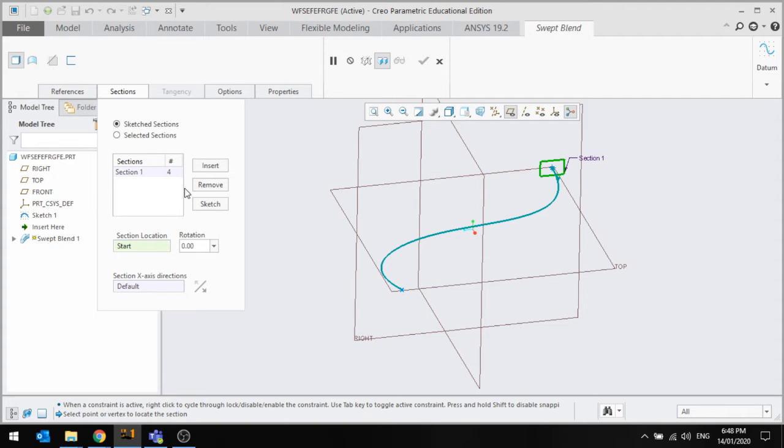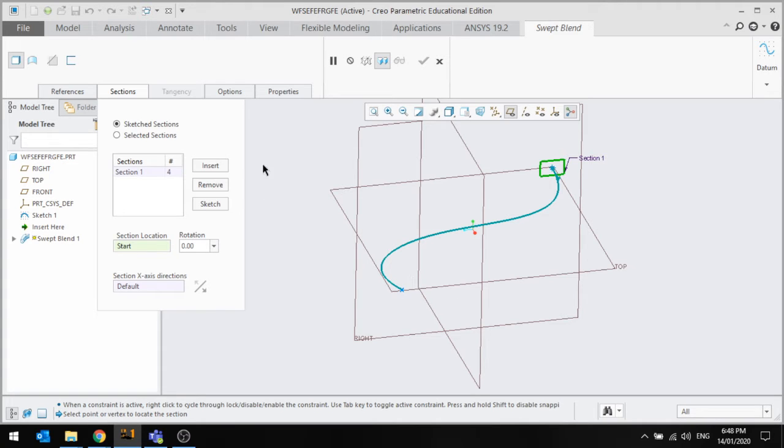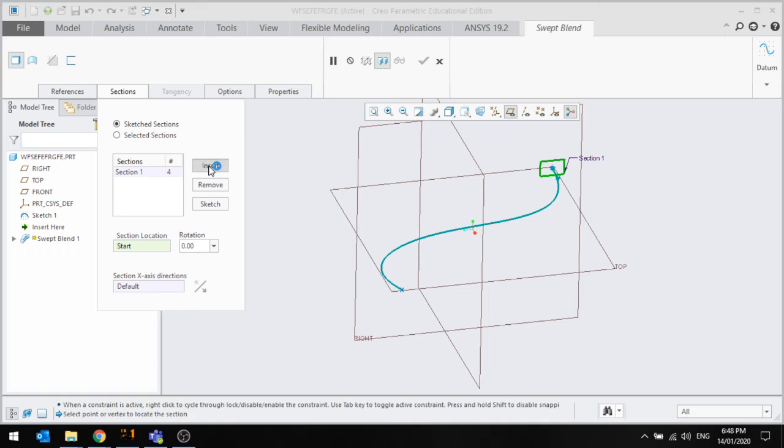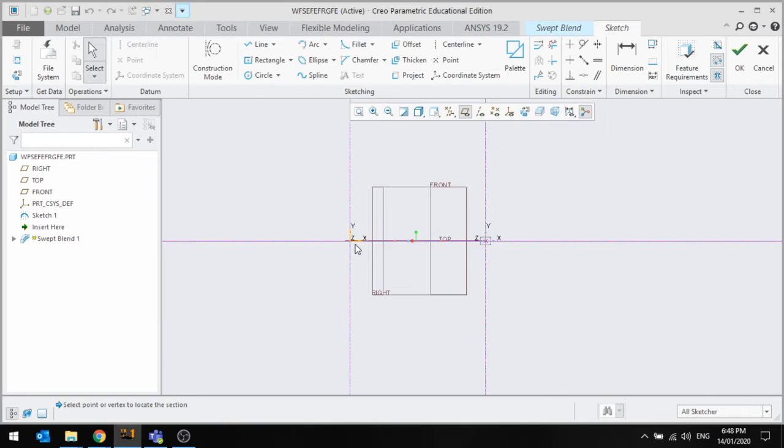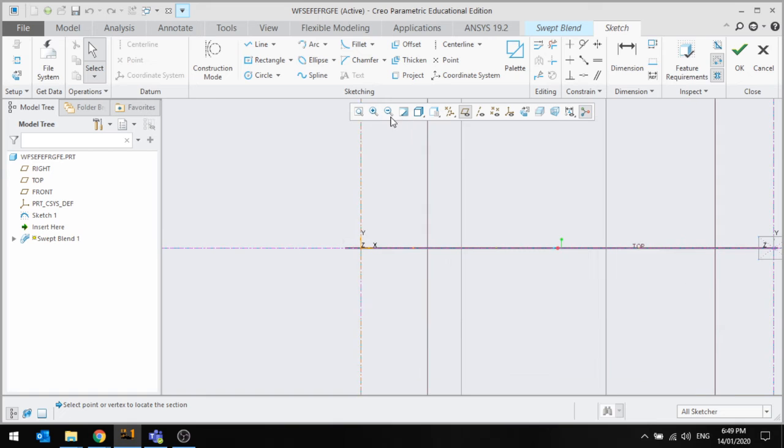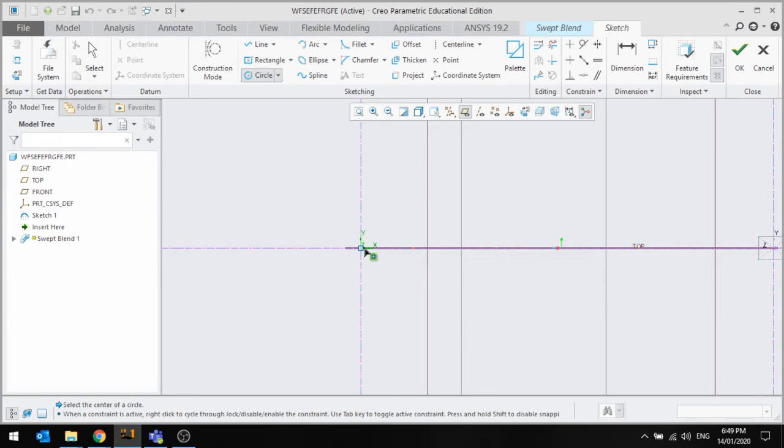Second of all, we want to do the next cross-section or the final cross-section here. We want to insert here and it goes to the end. Sketch. Let's turn it into a circle.